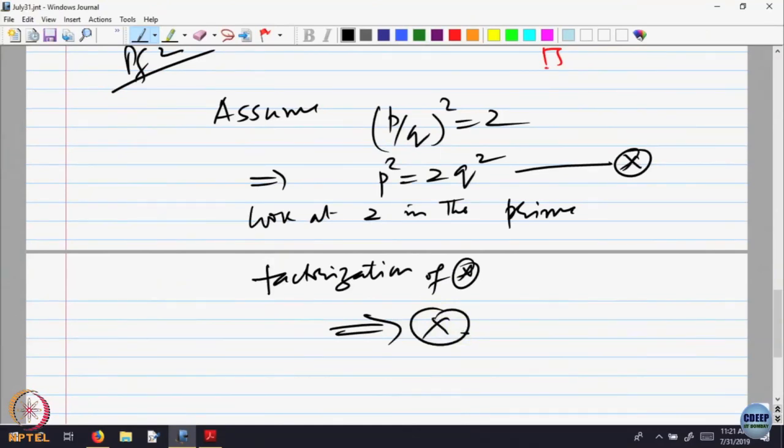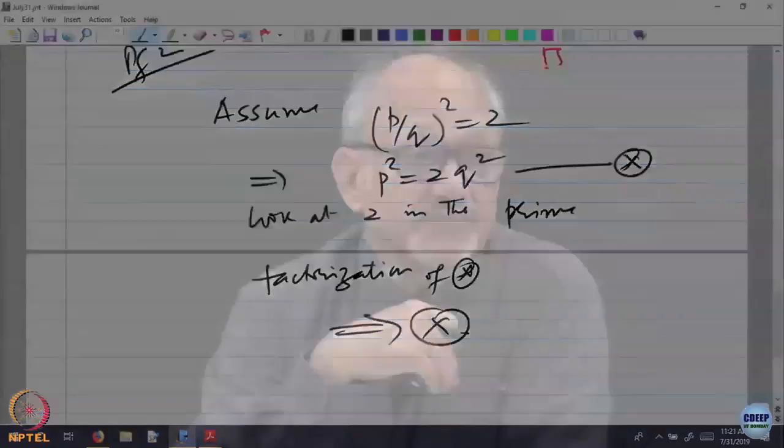The advantage of this proof is its generalizability. Can I replace 2 by 3? Yes — the same proof works. Replace 2 by 3 and repeat the argument, and it proves there is no fraction P/Q whose square equals 3. In fact, for any prime number, there is no rational whose square is that prime. You can even extend it: P/Q squared cannot equal any number that is not a perfect square. The same proof works without any change.